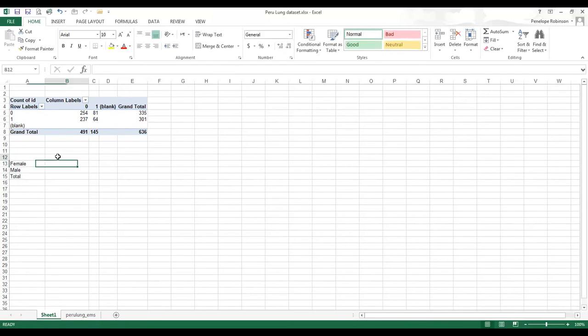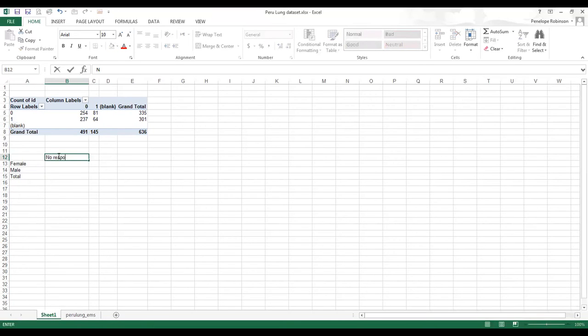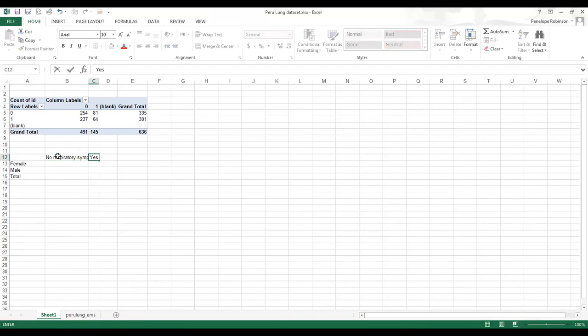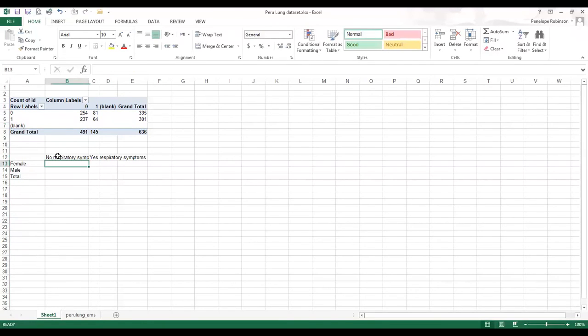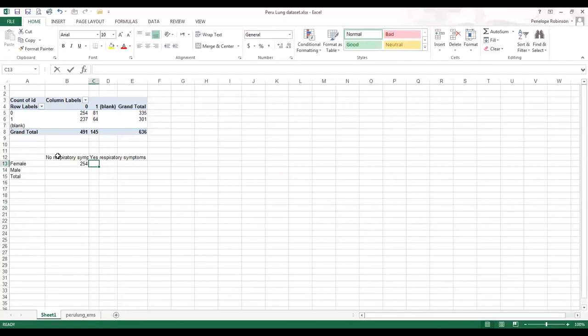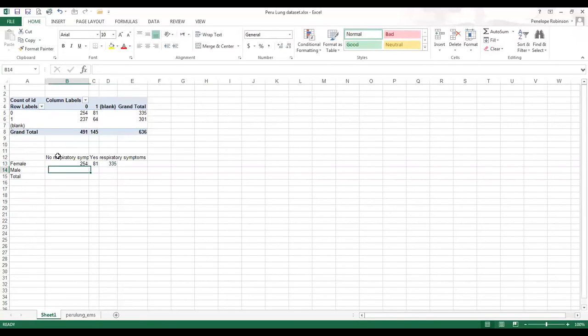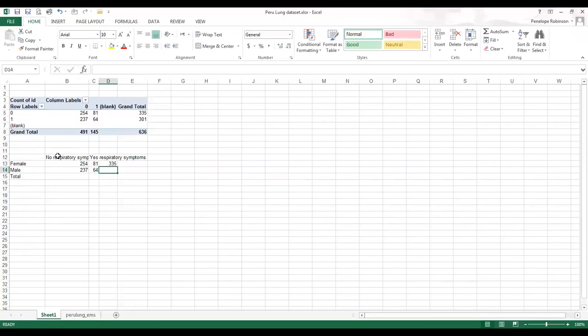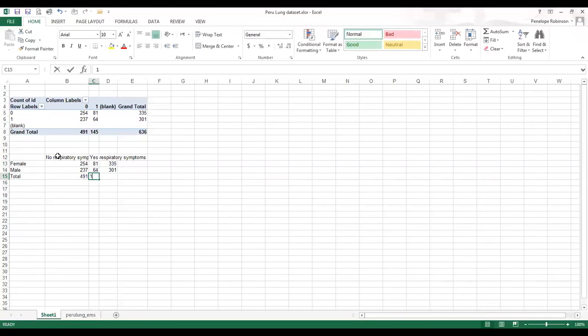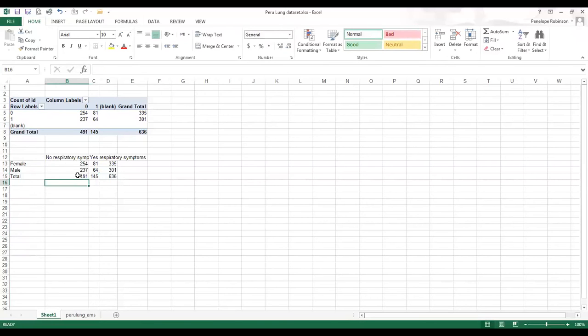And for respiratory symptoms, no respiratory symptoms and 1 is yes respiratory symptoms. And now you can see that I'm just putting the numbers from the previous table into this other table.